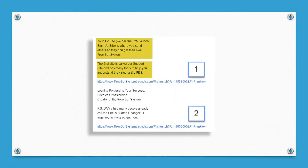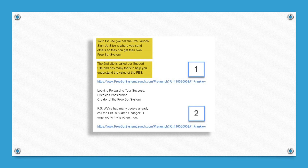Let's talk about the content of this email — this is very important. I think a lot of people are messing up here or not understanding how this works, so pay close attention. Your first website — we call it the prelaunch signup site — is basically your referral link. This is where you send others so they can get their free bot system. The first link in the email is your referral website, and I'll show you in a moment how to get your referral link.